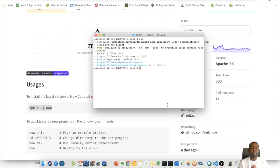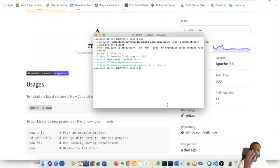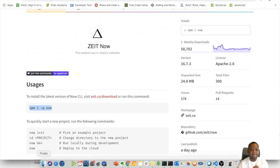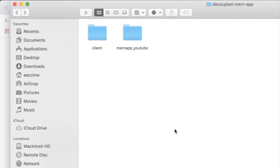Before we go, this entire part two is going to be divided into four different steps in order to get it done. So step number one: navigate into wherever your folder is and navigate into your MERN stack application.